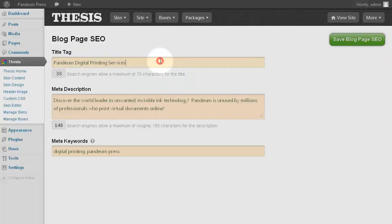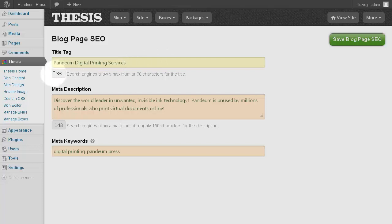Take special care here to write short descriptive text. Aim for under 70 characters for the title, and note that Thesis provides a counter to help you determine how you're doing there.